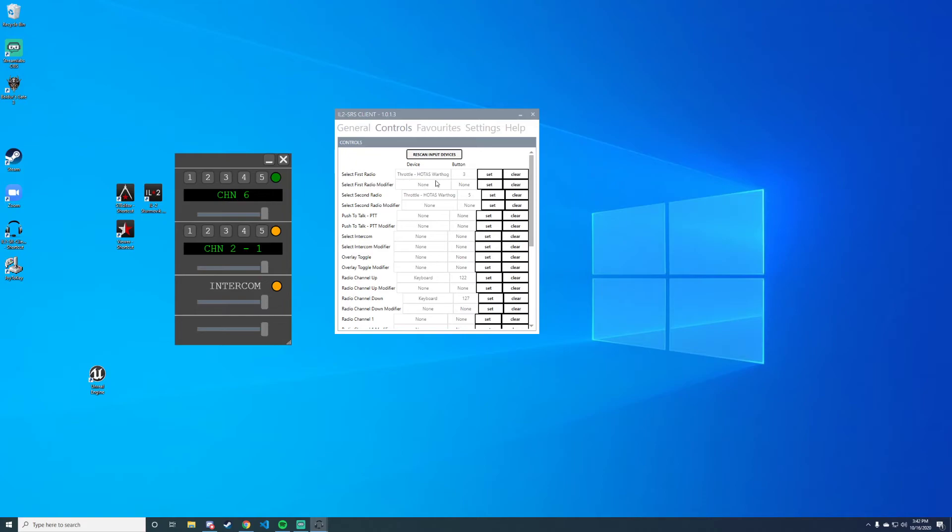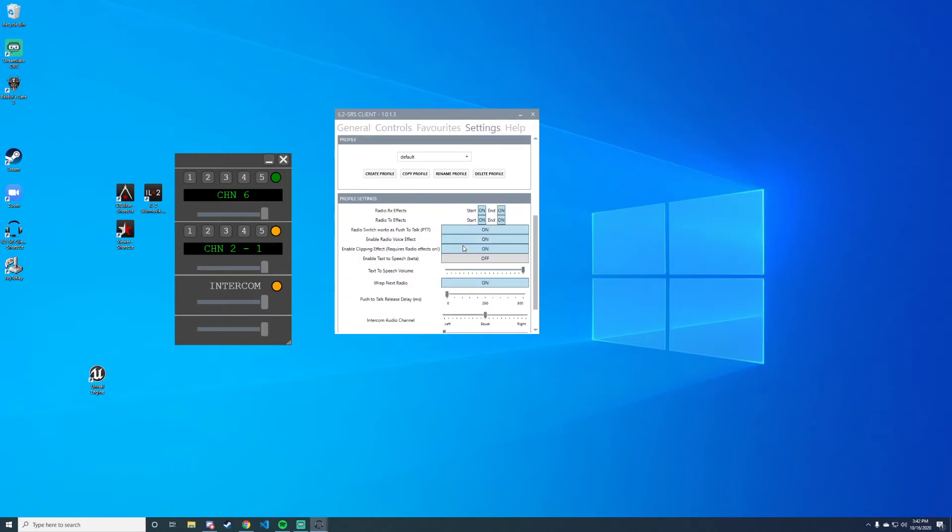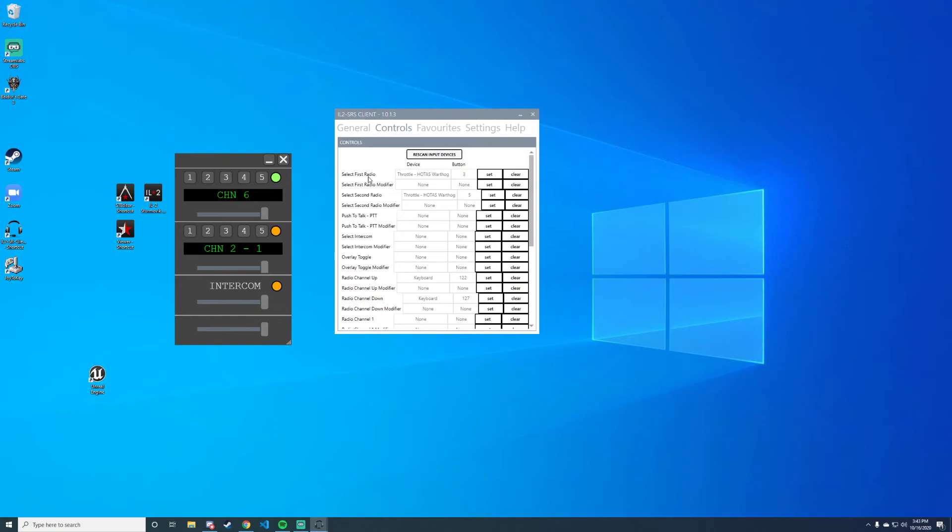Before, I also told you to bind 'select first radio' to one of your hat switches, and I told you to set 'radio switch works as push to talk' to on. What that does is you'll see here I have radio one selected but I'm not lit up. But when I press the push-to-talk button, or I press 'select first radio', it also enables my push to talk. So you can see right now I'm lit up and I'm talking on channel six on radio one. And then when I press 'select second radio' and hold that down, you can see now that I'm doing push to talk on channel two of my second radio.